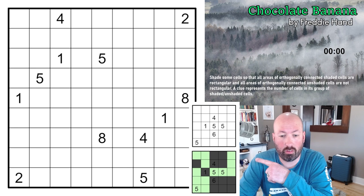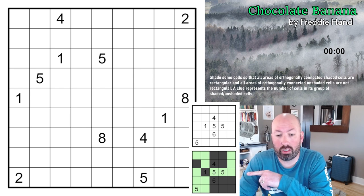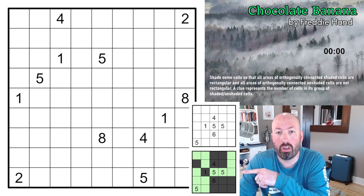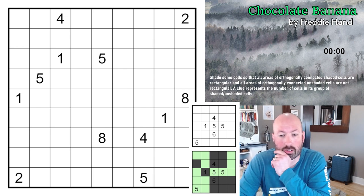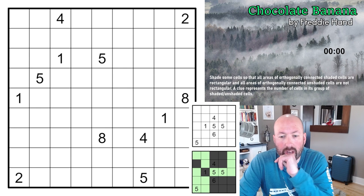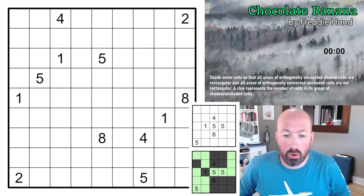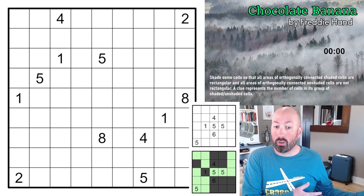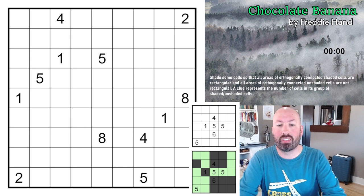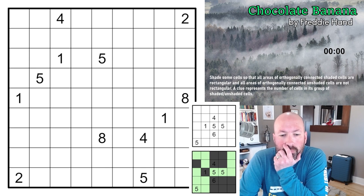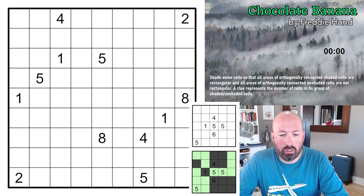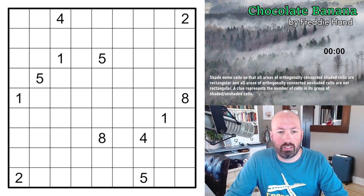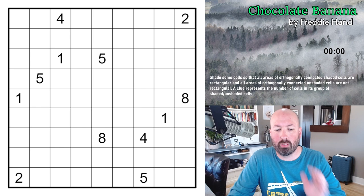The clues can be shaded or unshaded. From the example, you can see that two fives are in the same region, so you can have more than one clue in the same region — obviously they'd have to be the same number, since a four and a five can't both be right. I think I understand the rules. Link in the description if you want to give this a try.